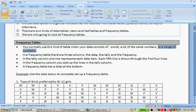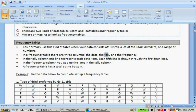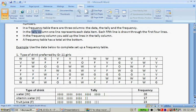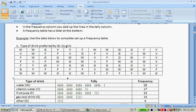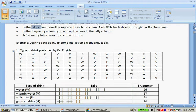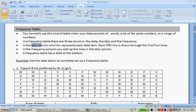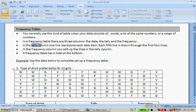In a frequency table there are three columns. The data column, the tally column and the frequency column. In the tally column, one line represents each item. Each fifth line is drawn through the first four lines. So you have four lines and then if you have a fifth tally, you draw a line through it. In the frequency column, you add the lines in the tally column and a frequency table has a total at the bottom.